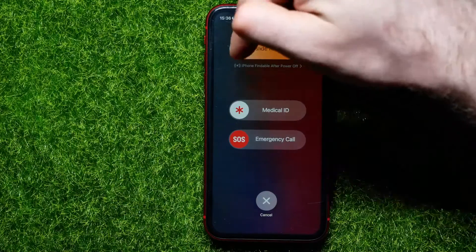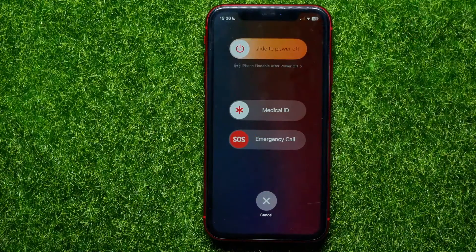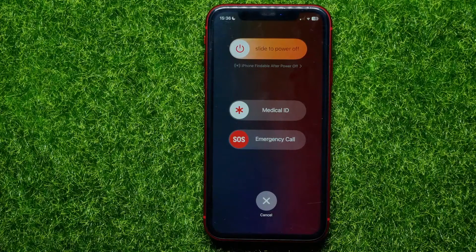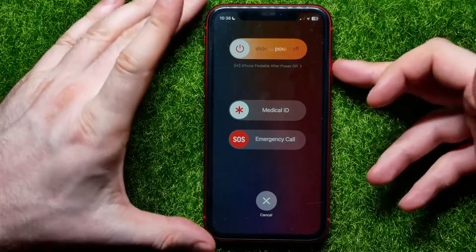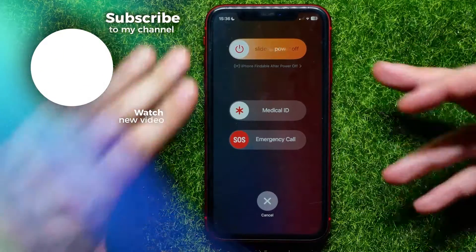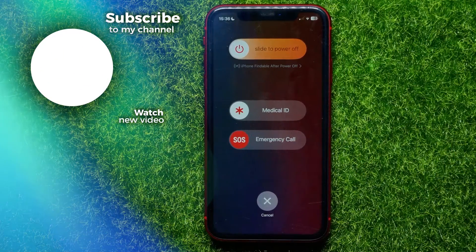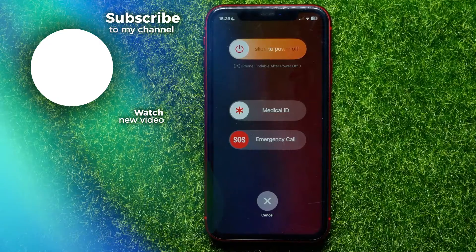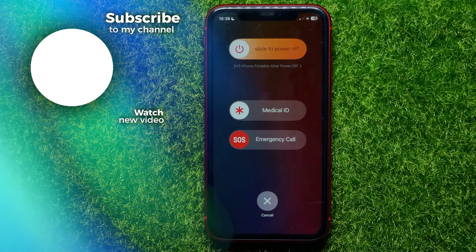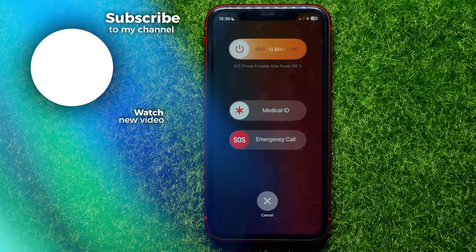To soft reset, hold down the volume and power button until that screen comes up, then move the slider to the right to turn off your device. After some time, hold down the power button to turn it back on. Write down in the comments below if it helps you or not, and don't forget to like and subscribe.